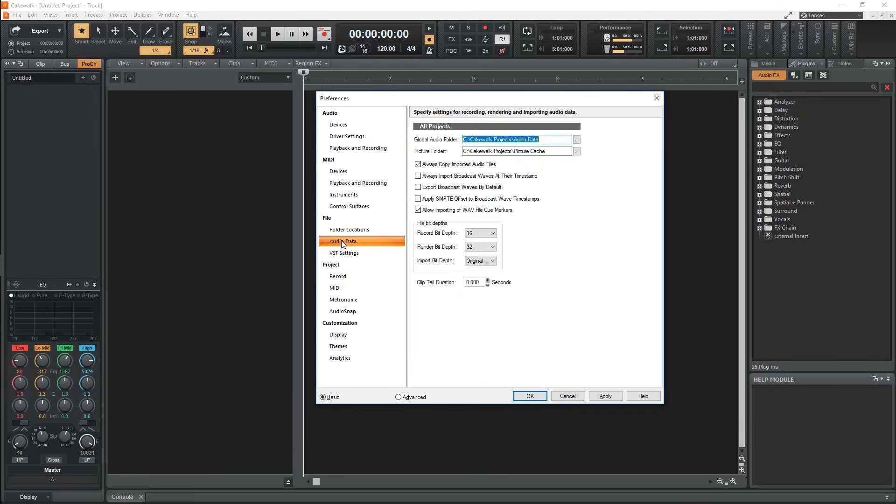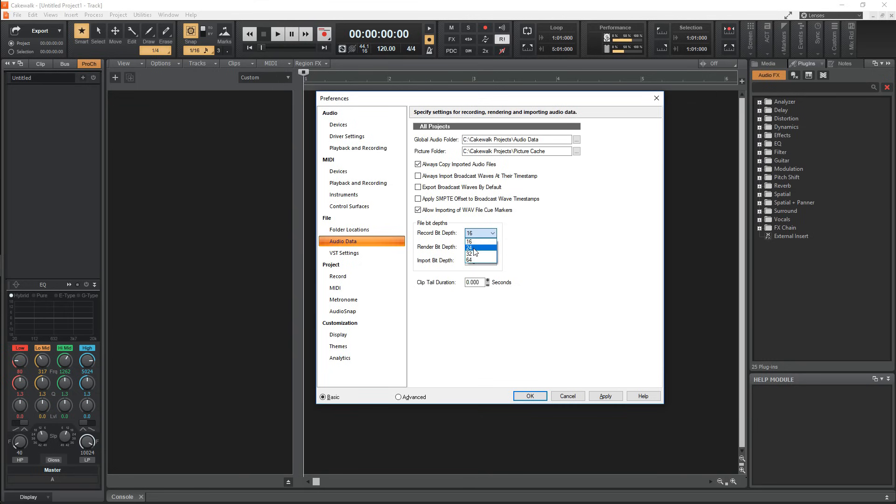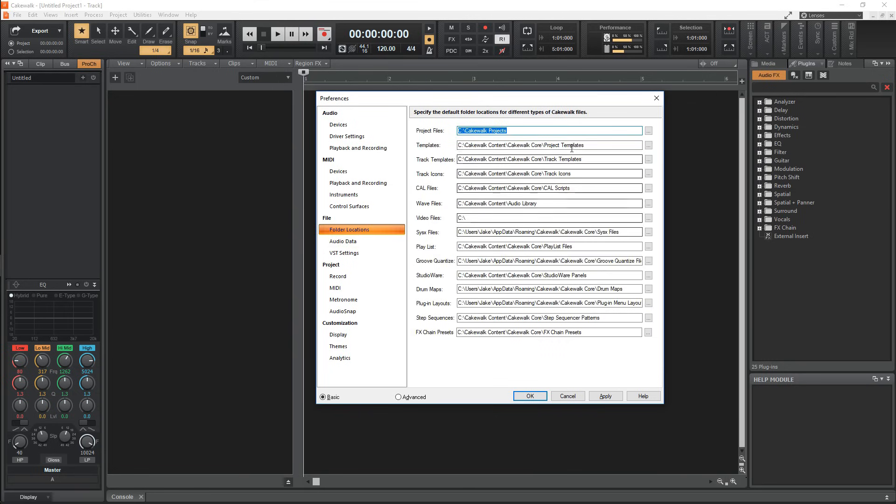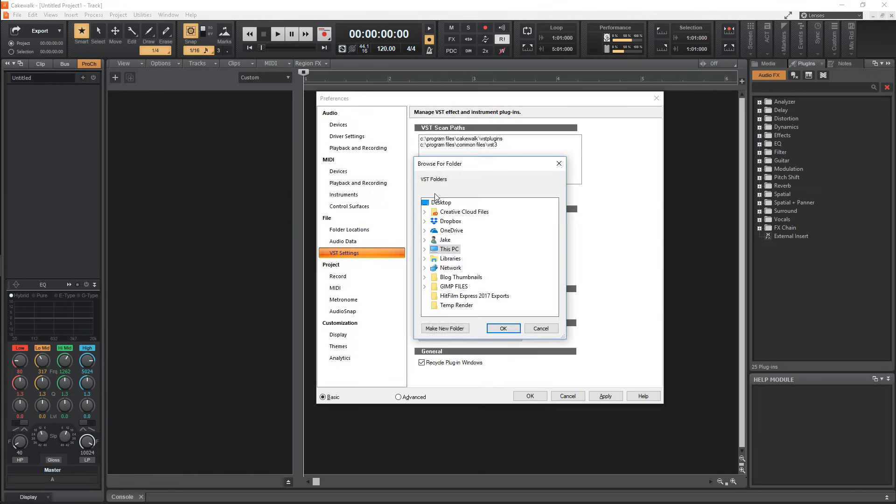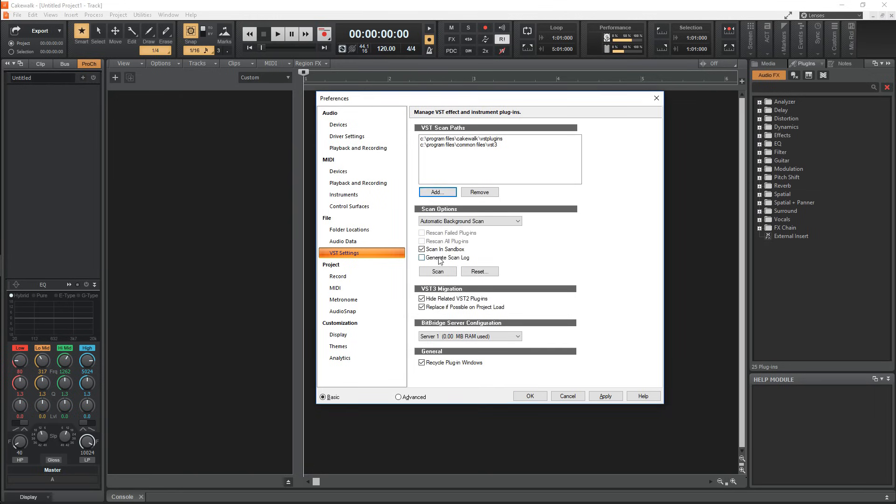Now go down to Audio Data under File to set the bit depth. 16 or 24-bit should be fine for pretty much all audio. Right above that, you can set up the folder locations for things such as your WAV files or samples. And last but obviously not least, you can set up your plugins by going to VST Settings. Simply add the folders you installed your plugins to, then press Scan.